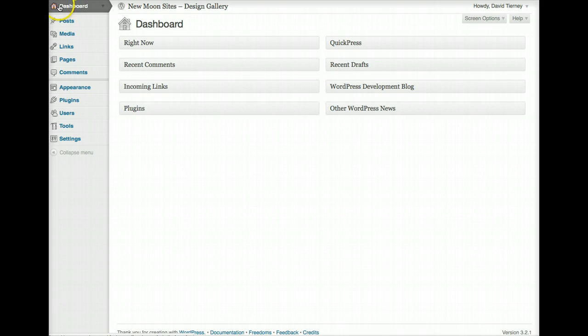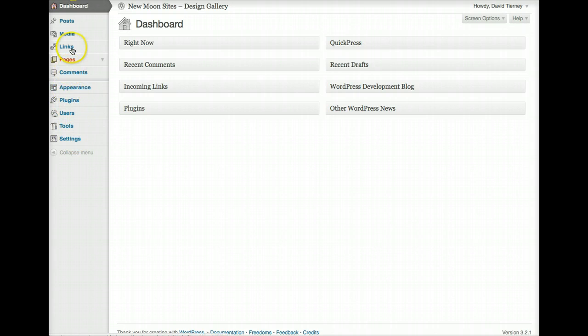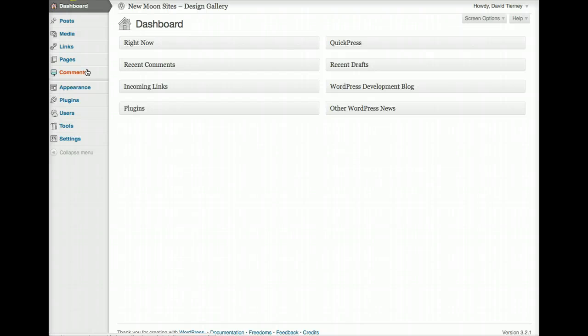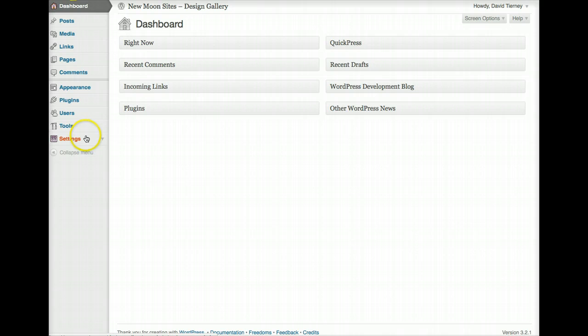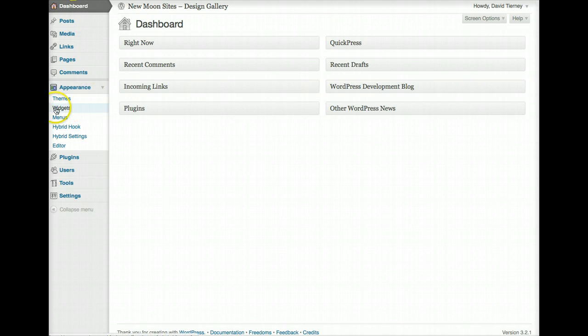What we've got here is we've got three sections. We've got the dashboard and a slight spacer, and then we've got posts, media, links, pages, and comments. We've got a little break, and then we've got appearance, plugins, users, tools, and settings. The second grouping here is mostly for content that you would be editing and working with on a more regular basis. And down below, this last grouping is more functional settings for your website, with the exception of this section here called Widgets.